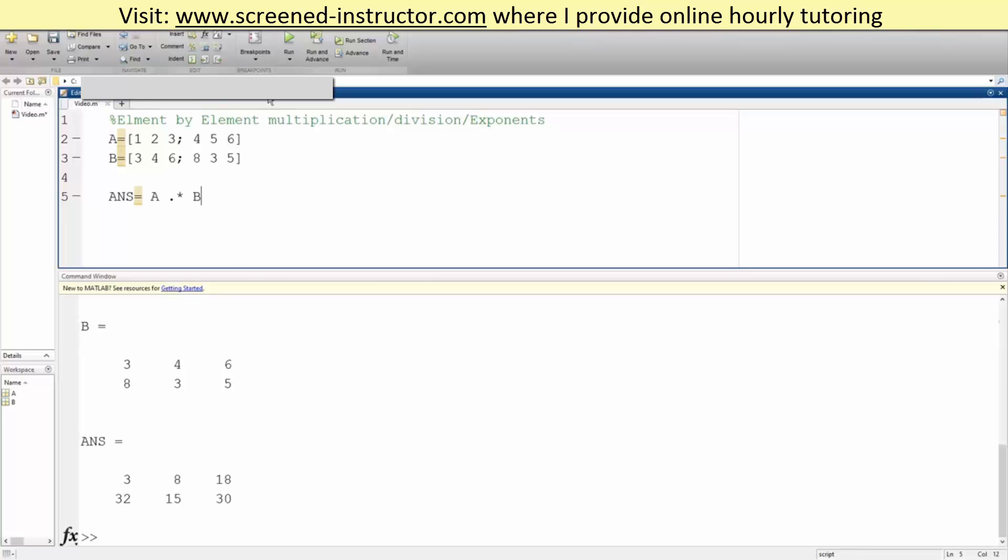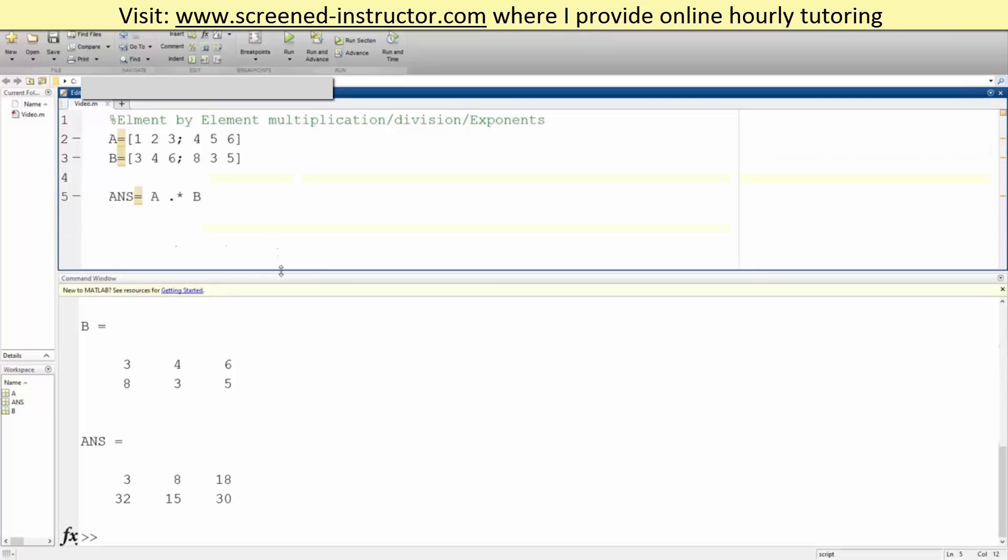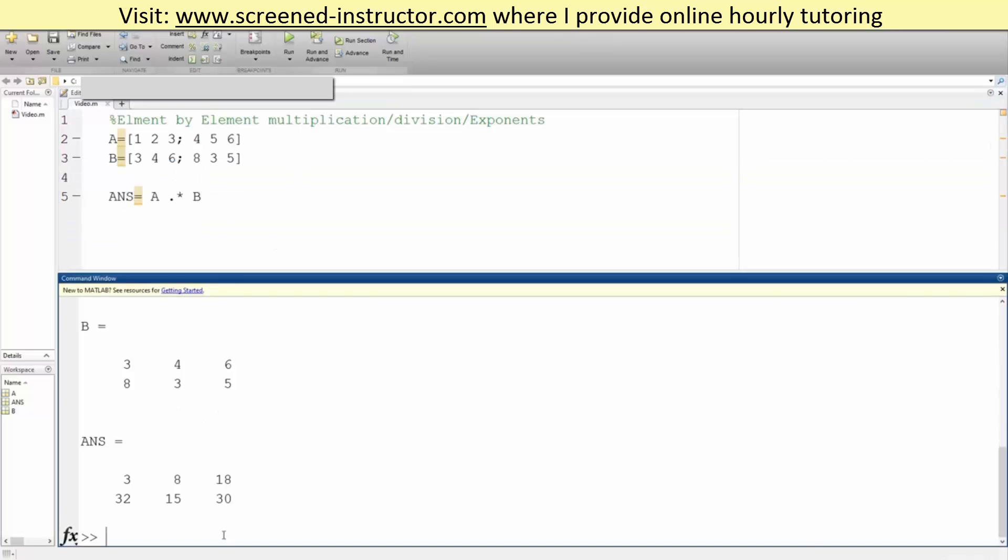We hit run. Let me expand. So we get 3, so 1 times 3 is 3, 5 times 3 is 15, 6 times 5 is 30. So that's correct. And the same thing can be applied to division.